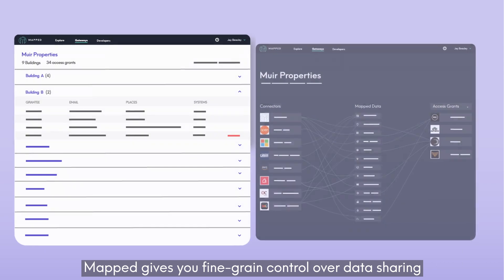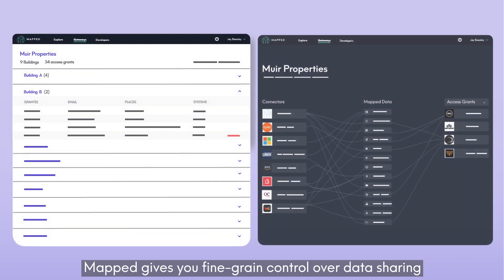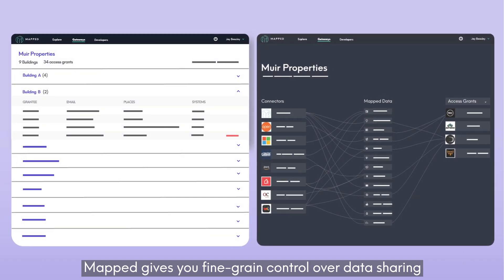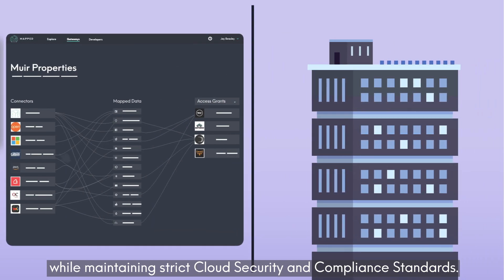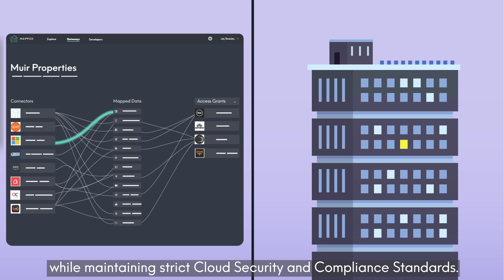MAPPED gives you fine-grained control over data sharing while maintaining strict cloud security and compliance standards.